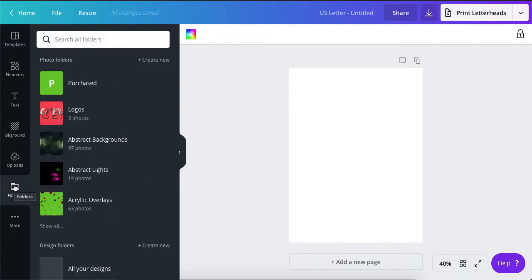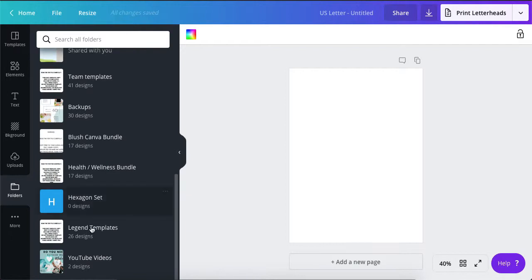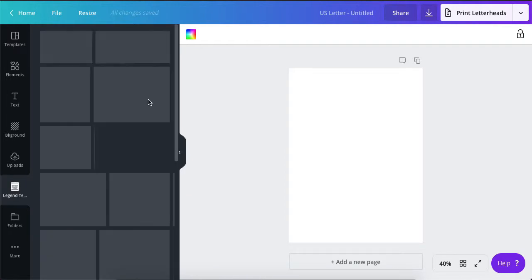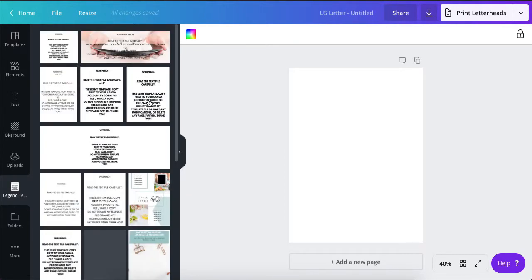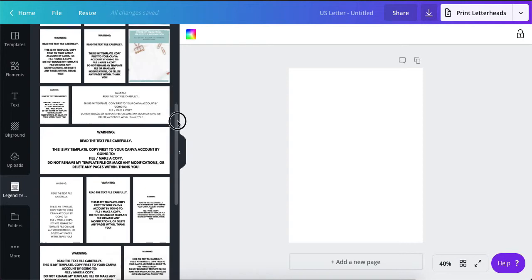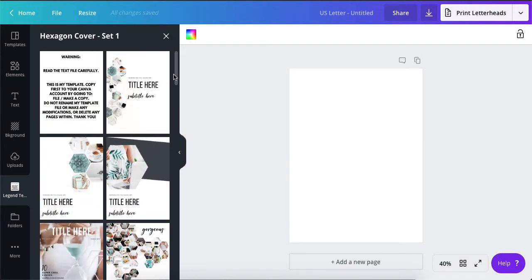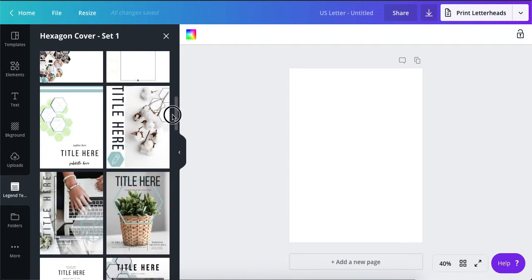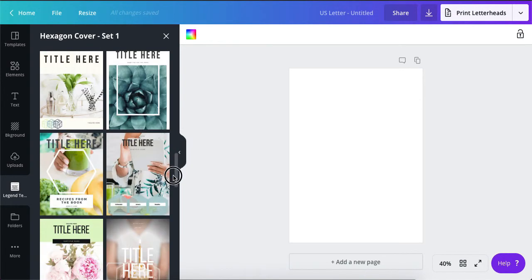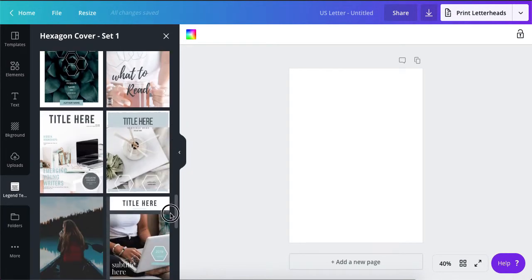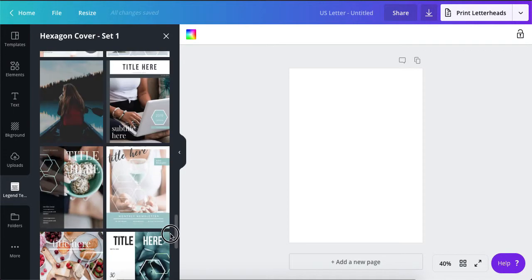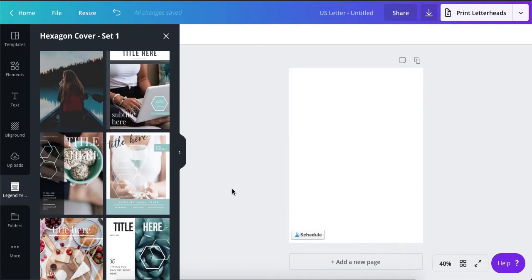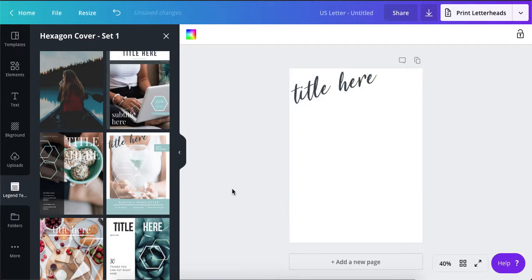Instead of taking the template and deleting all the pages, instead just save it in a folder and then you can drag and drop what you need. All right, so let's see. I want the cover set, so we'll create a cover. I like this one. All right, and now I'm ready to edit and I don't have to worry about deleting anything. I can just yank from over here.